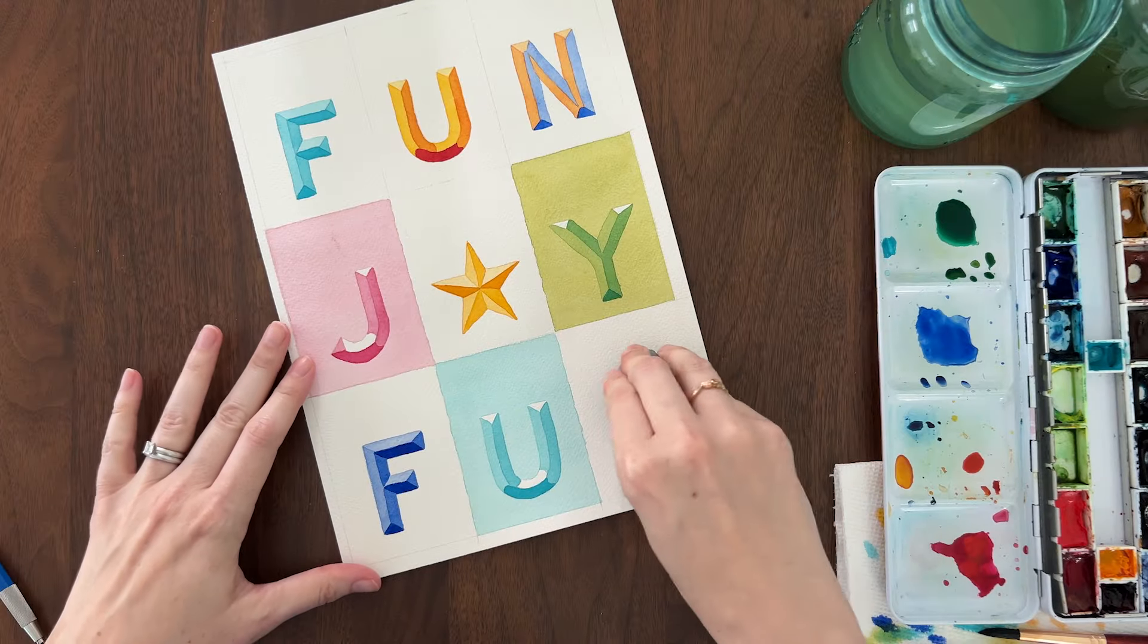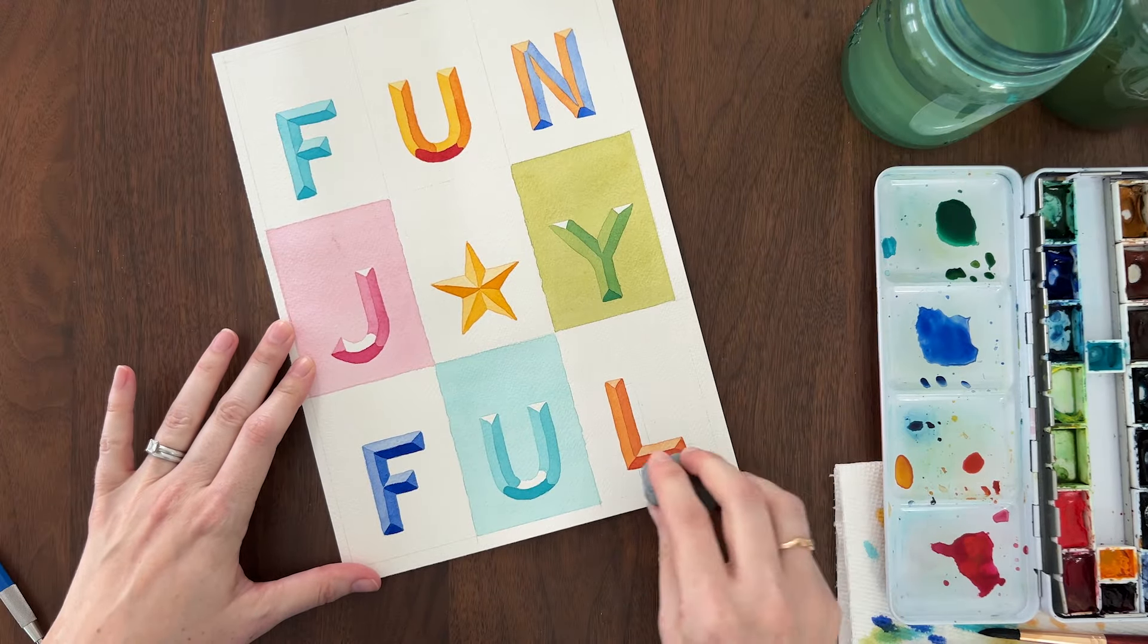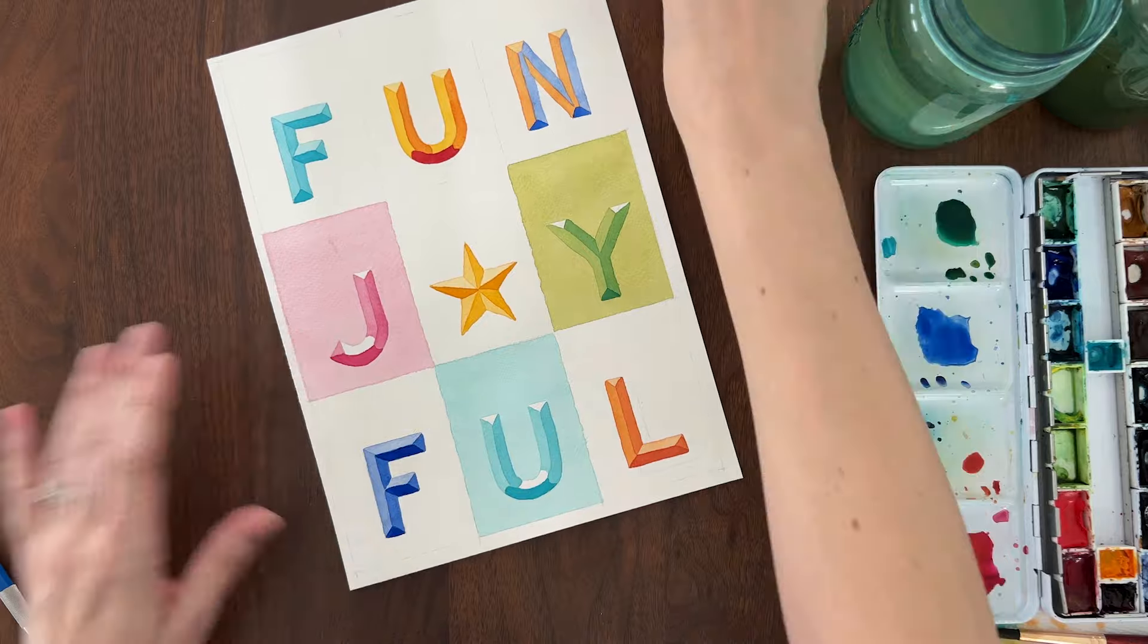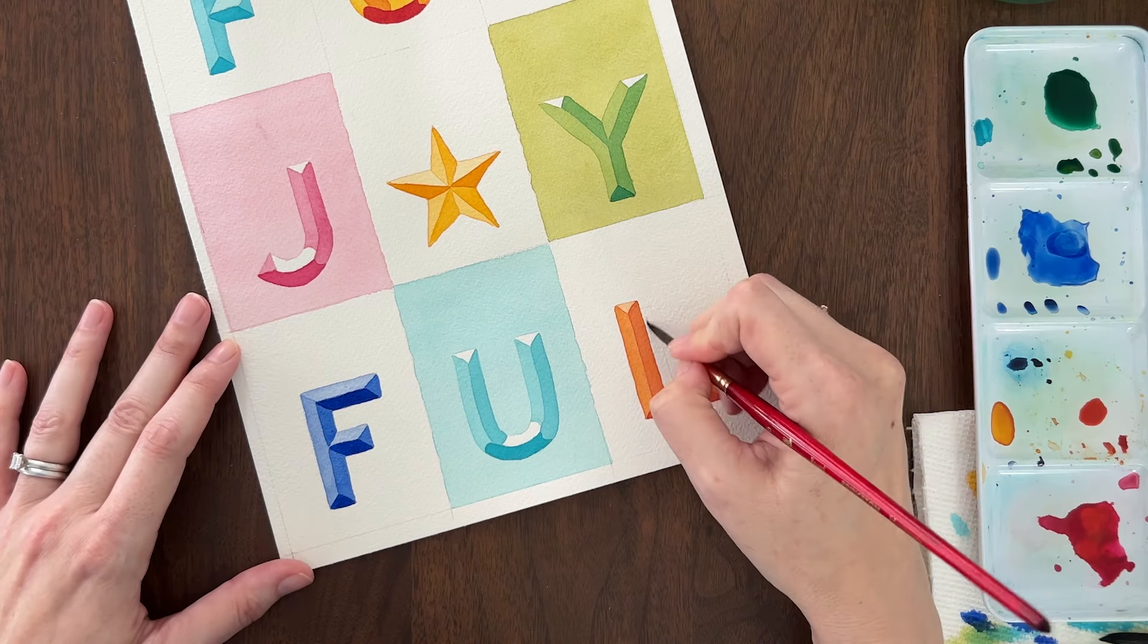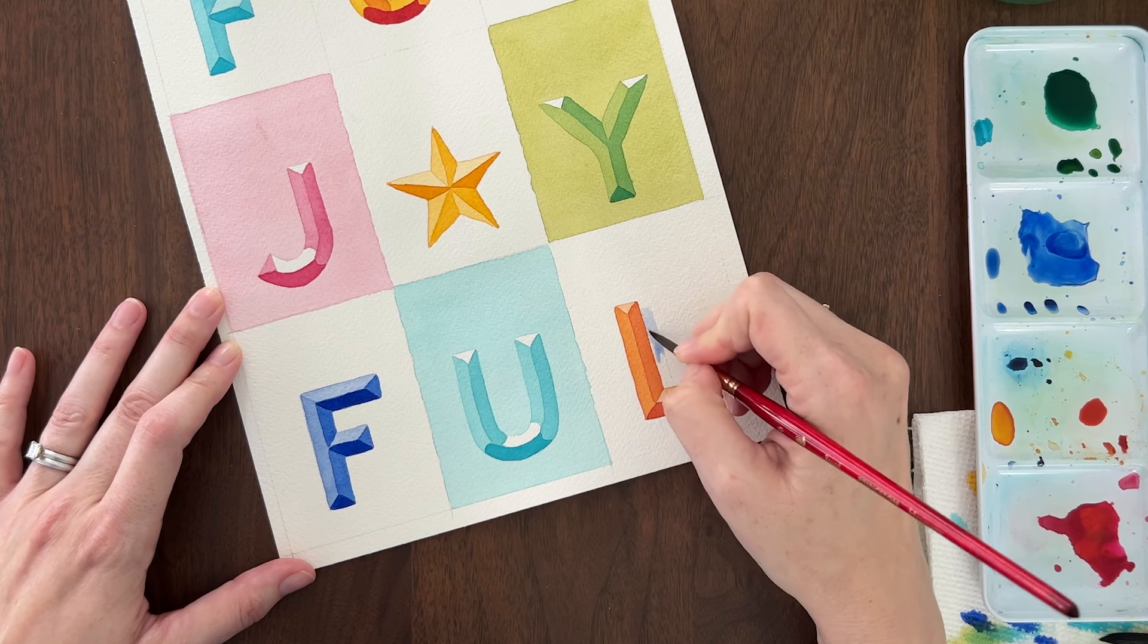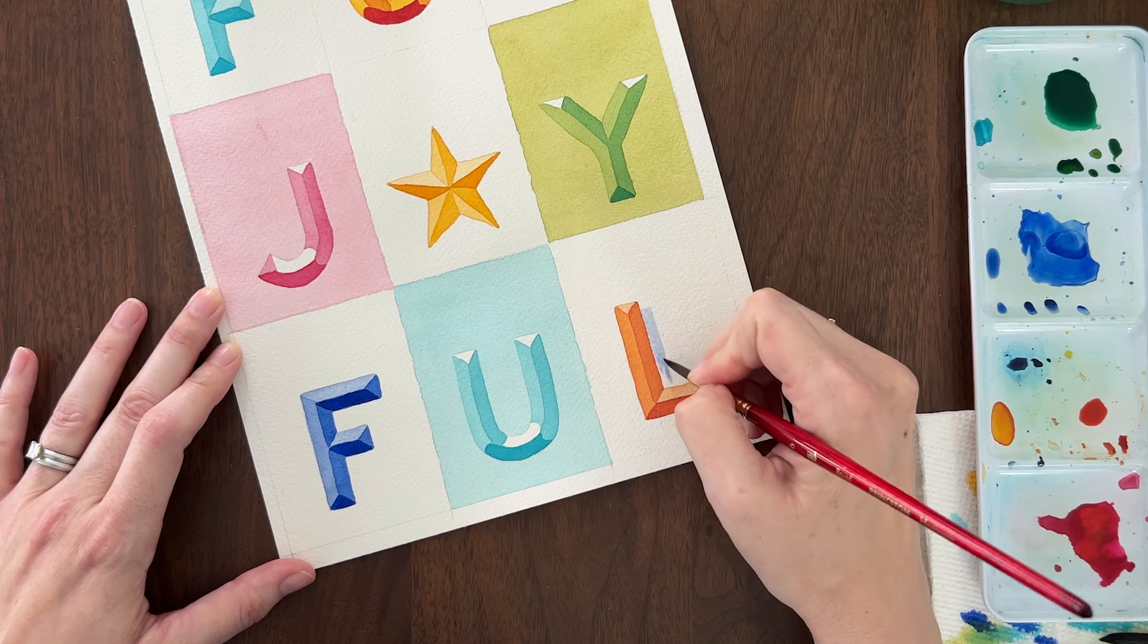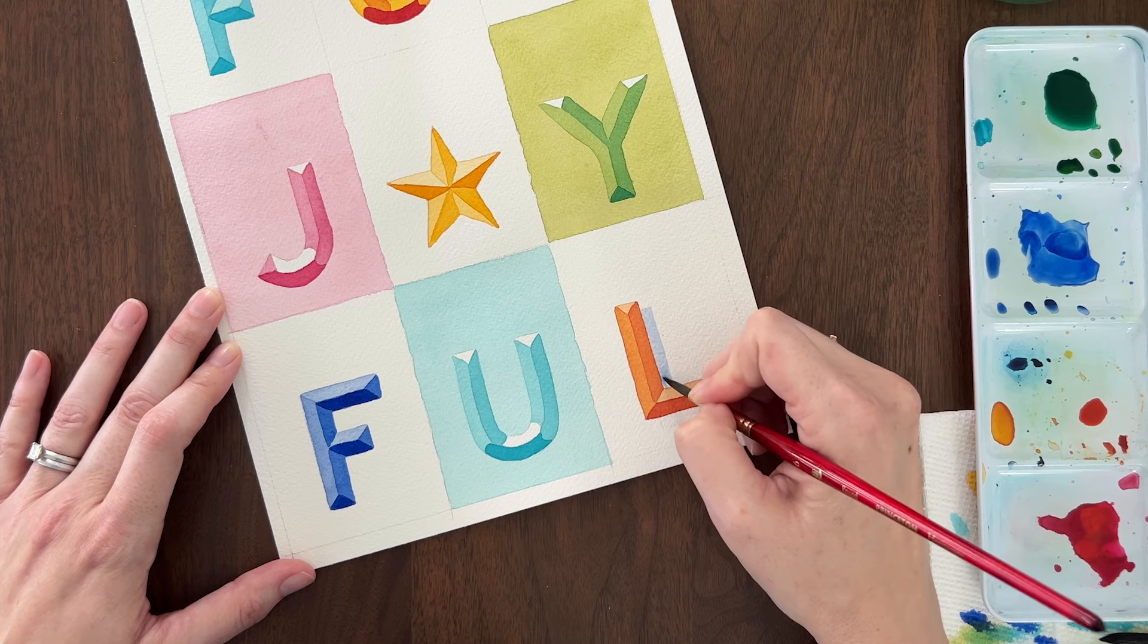Use a kneaded eraser to lighten your pencil lines before painting the shadow. Paint the drop shadow with a light mix of blue, purple, or gray. I love to use French ultramarine or indenthron blue for my drop shadows.